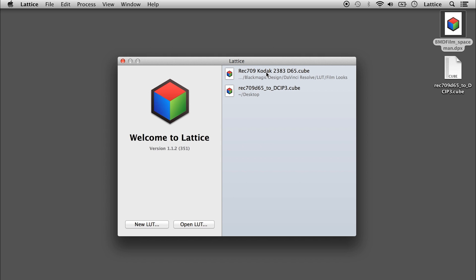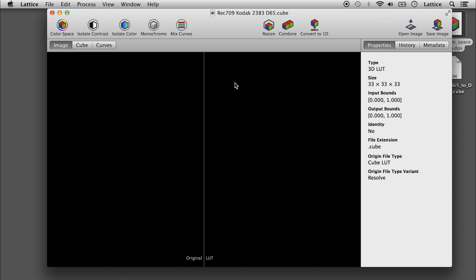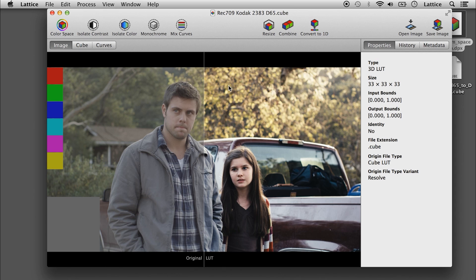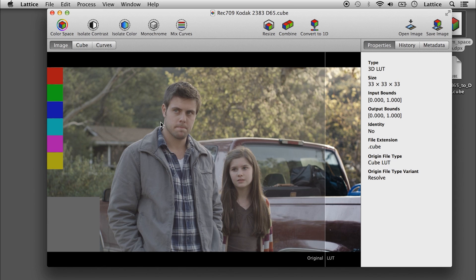I'm going to do a quick overview of some of the features of Lattice. Here is the splash screen — it'll show you recently opened LUTs. I'm going to open up this Kodak 2383 LUT here. You'll see there's a default image, and it's a Cineon default image.